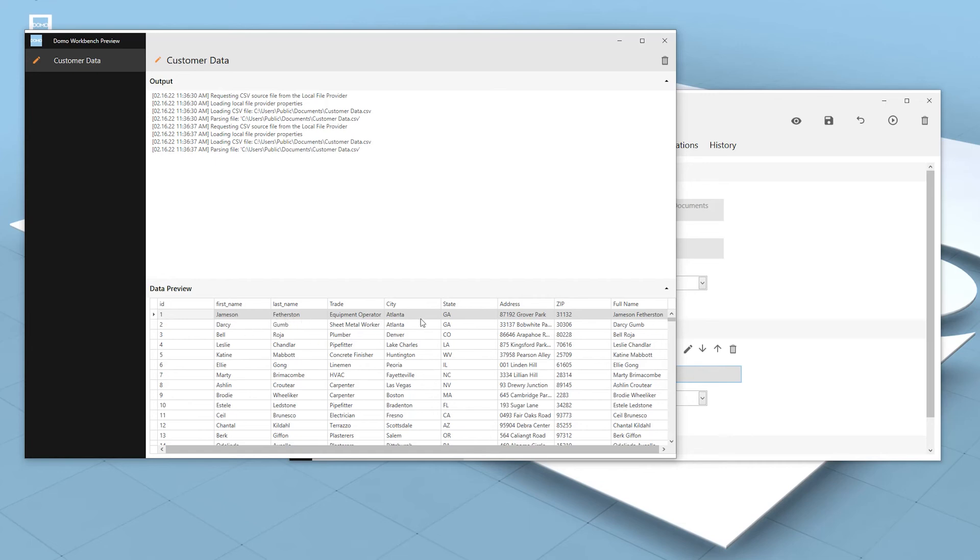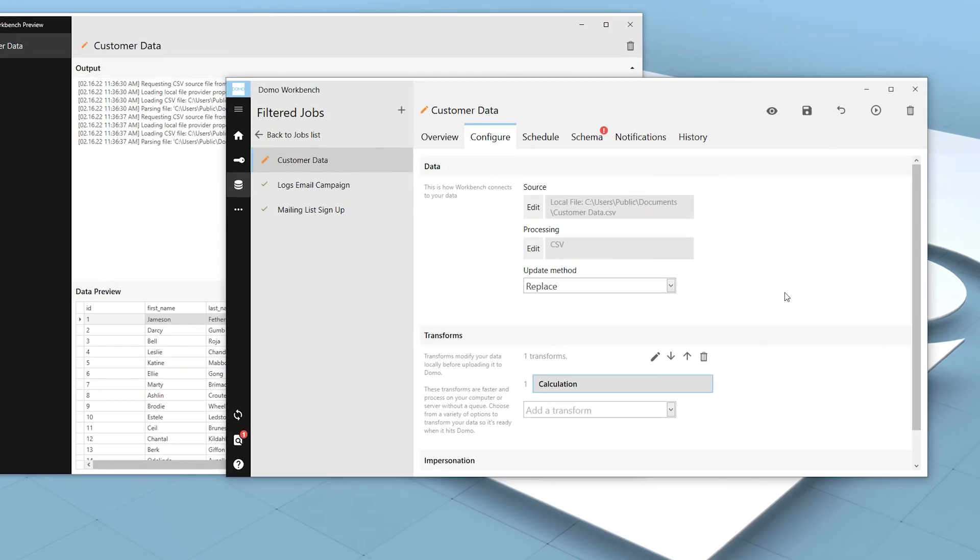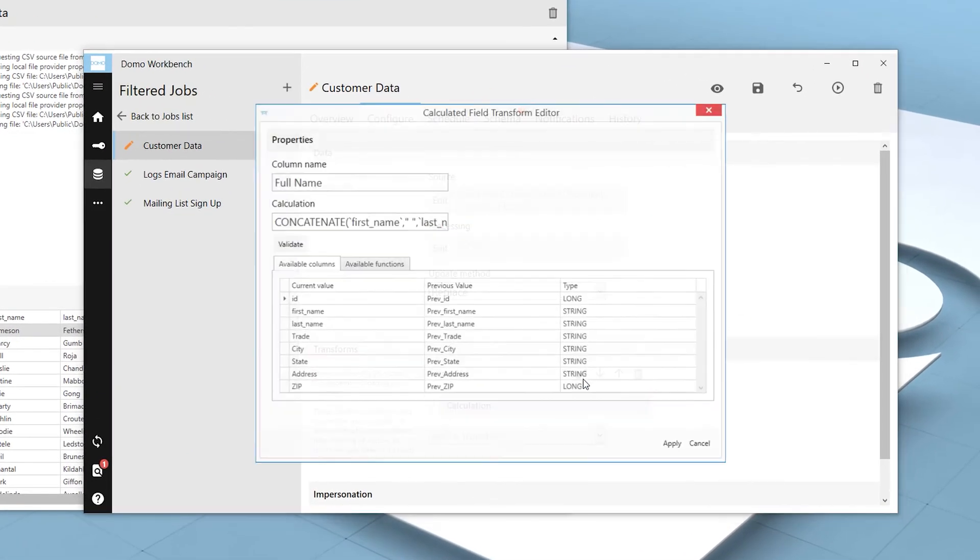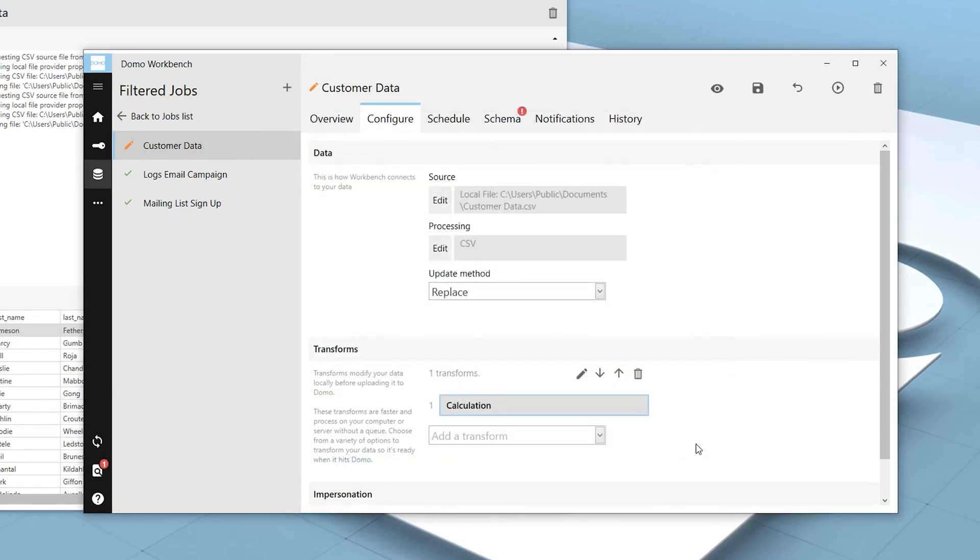If we need to edit the transformation, we can always go back to the Configure tab, select our transform, and edit it by clicking the pencil icon. This reopens the modal where we can make any changes that we need to, and then click Apply.